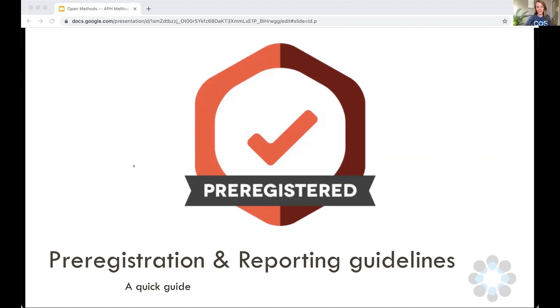My honour today is to walk you through two of the open methods that Lex already alluded to: the first being pre-registrations, and then I'll talk a little bit about reporting guidelines.